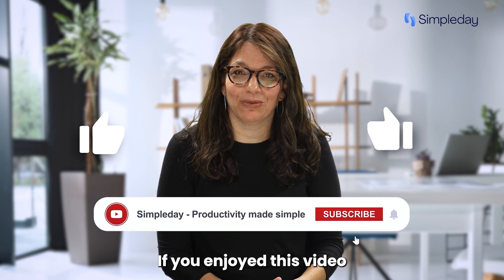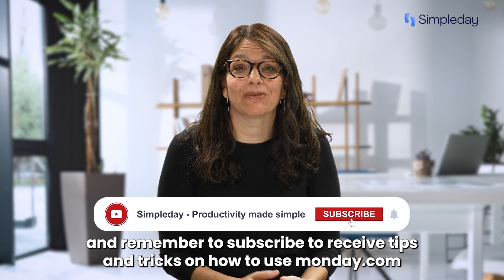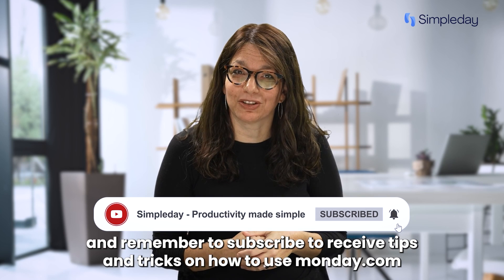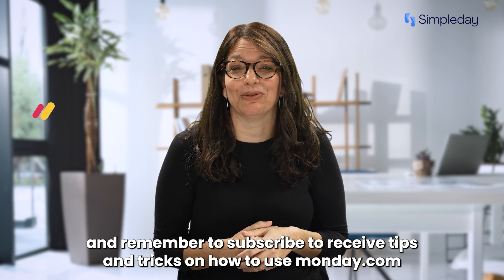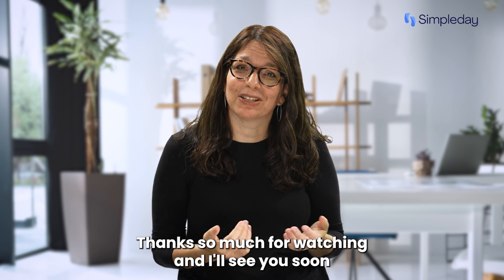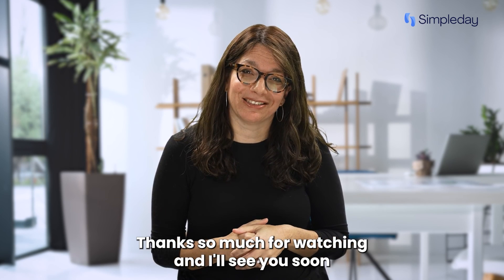Hit the like button if you enjoy this video and remember to subscribe to receive tips and tricks on how to use monday.com. Thanks so much for watching and I'll see you soon.